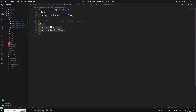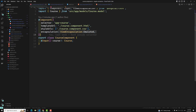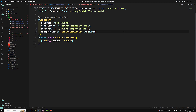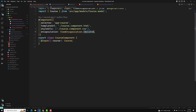If I try to change the encapsulation to shadow DOM in the course component, what will happen? I will explain this in the next video. So this is all about how the emulated shadow DOM works, and in the next video I will tell you about the shadow DOM and the difference between the two.